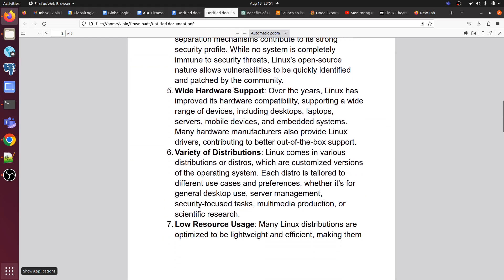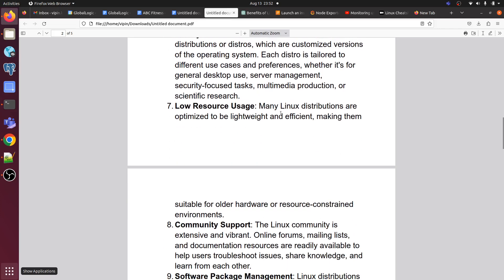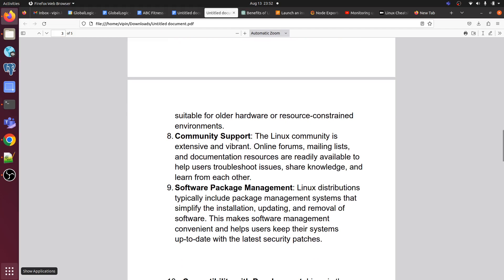Linux also offers wide hardware support. Over the years Linux has improved its hardware capabilities, supporting a wide range of devices including desktops, laptops, servers, and mobile devices. Many hardware manufacturers also provide Linux driver contributions, enabling better out-of-the-box support. Linux comes in various distributions, which are customized versions of the operating system. It also features low resource utilization, which helps maintain the performance of your application and OS.